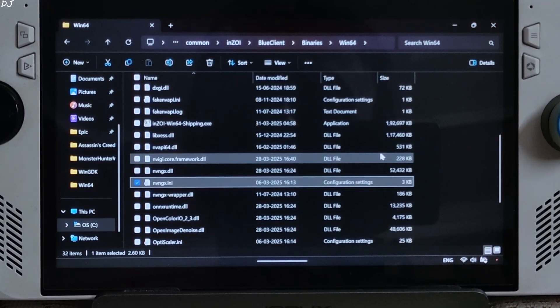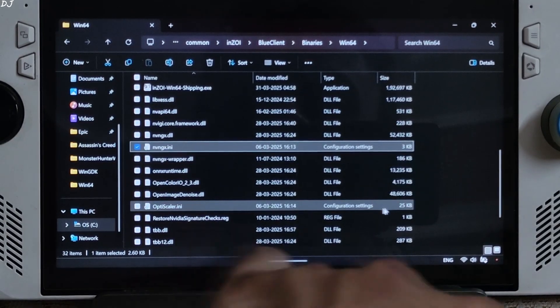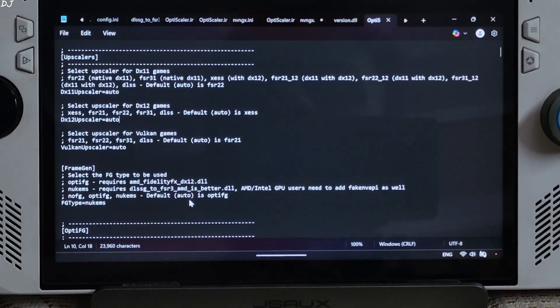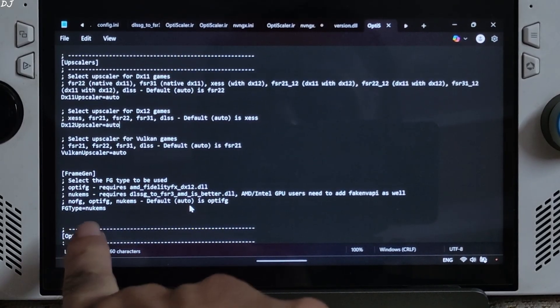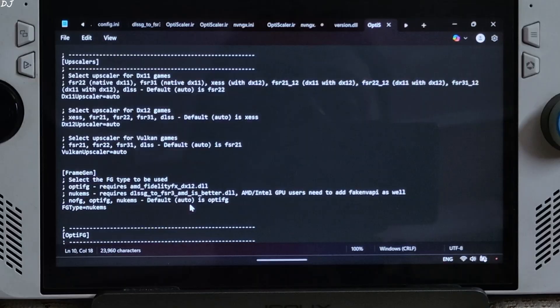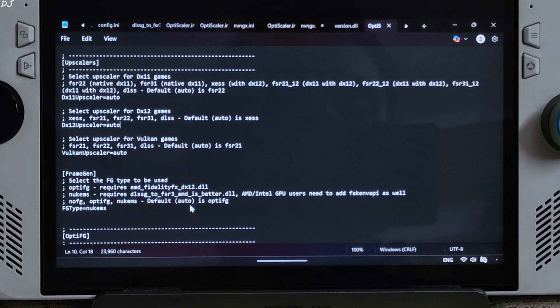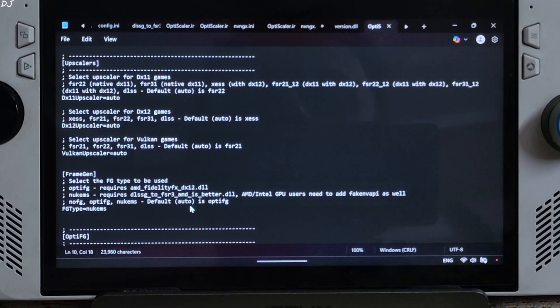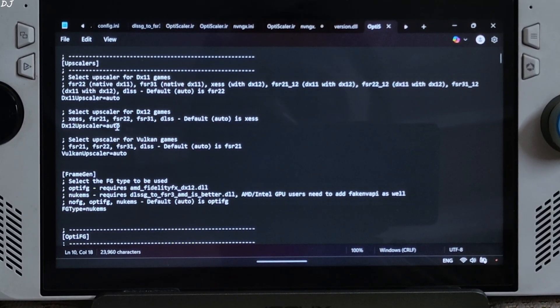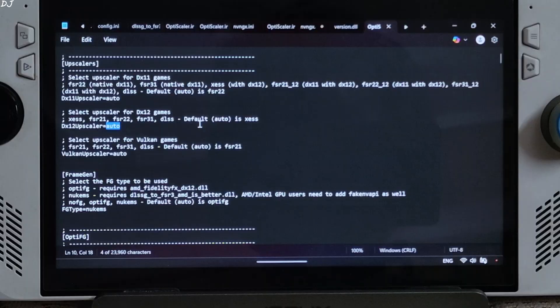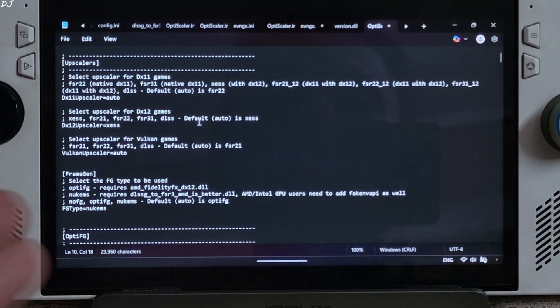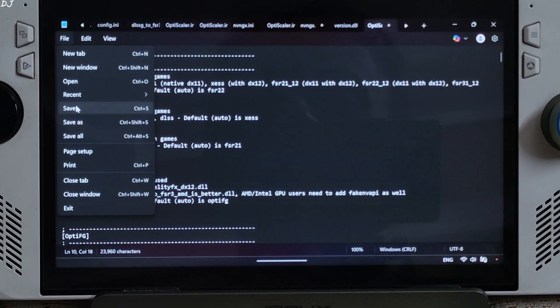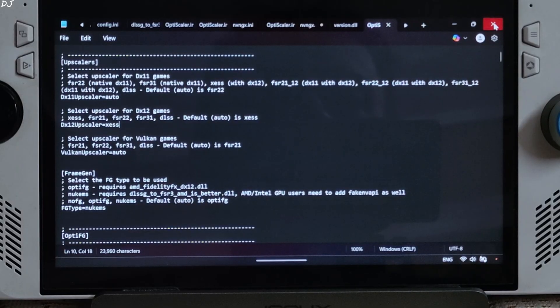Now look for a file name OptiScaler.ini. Open it. Very important. Just make sure FG type is set to nukem9s, as we will be using nukem9's DLSS G2 FSR 3 mod to replace the game's DLSS frame generation setting with FSR frame generation setting. DX2L Upscaler, I will just set it to XCSS. Upscaler can be changed from the mod menu as well. File, save, close.